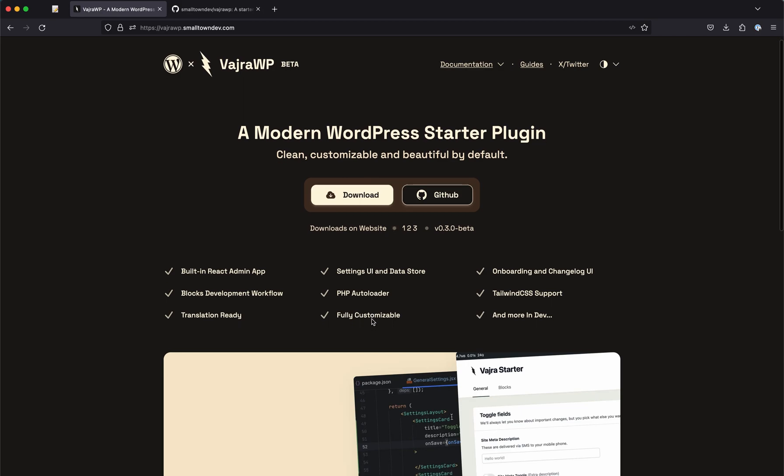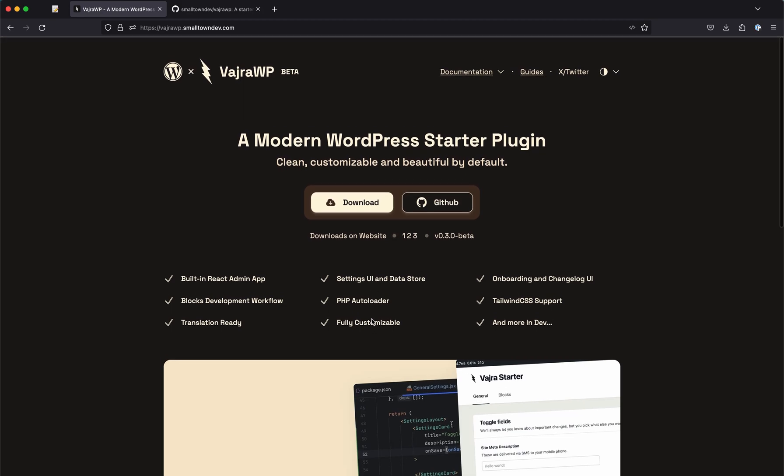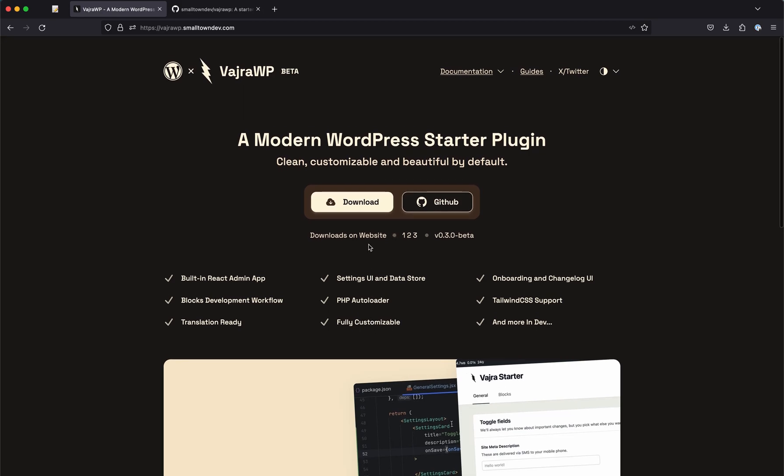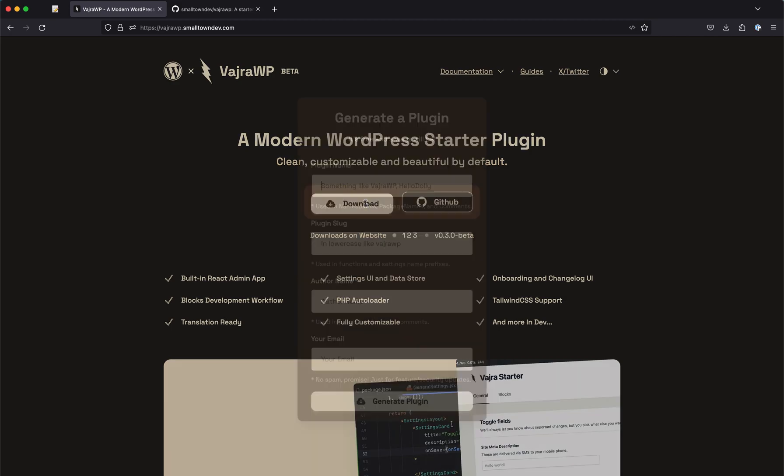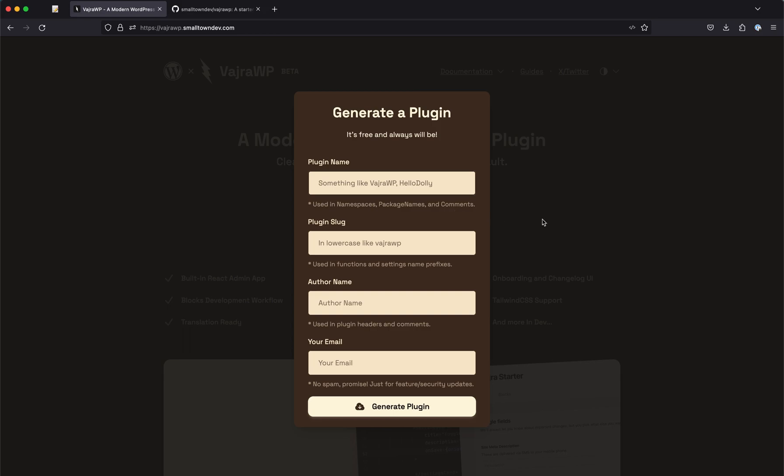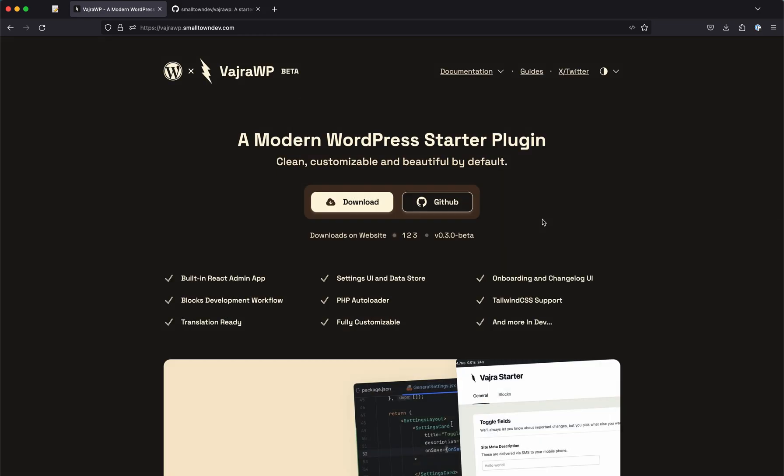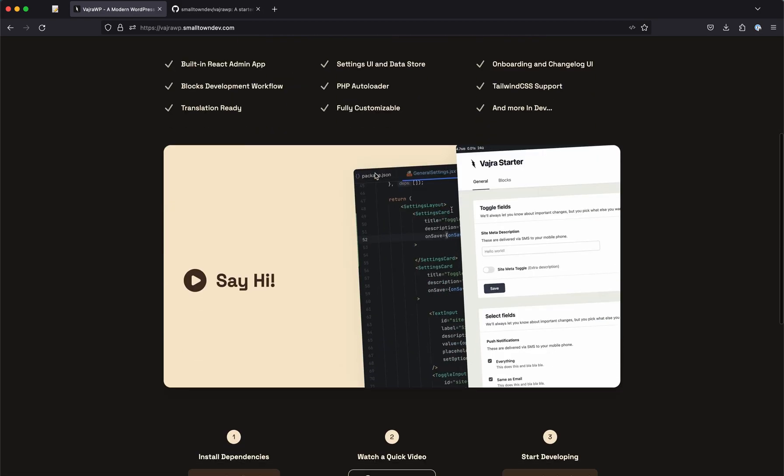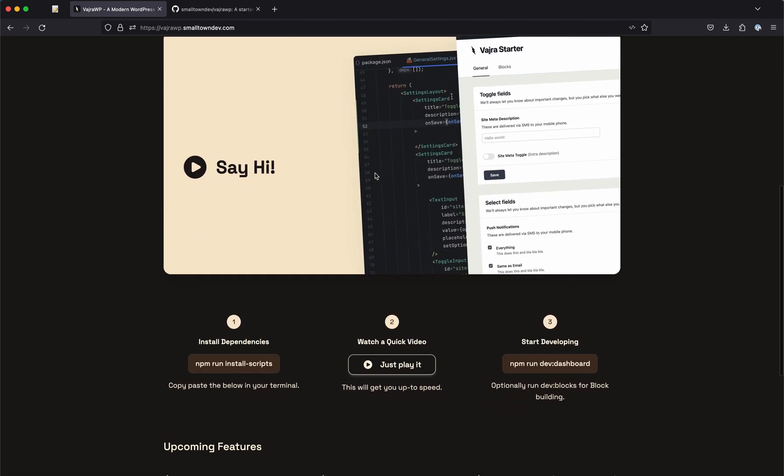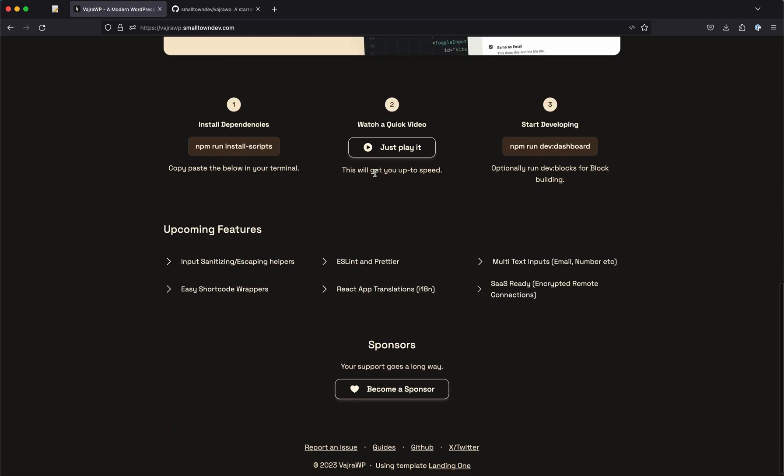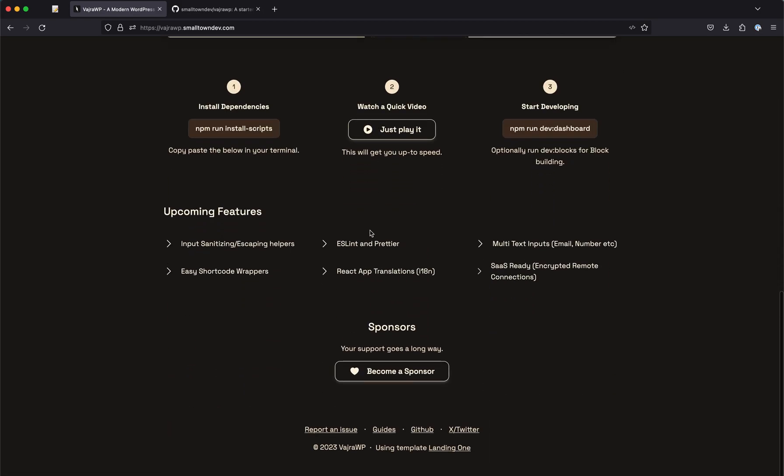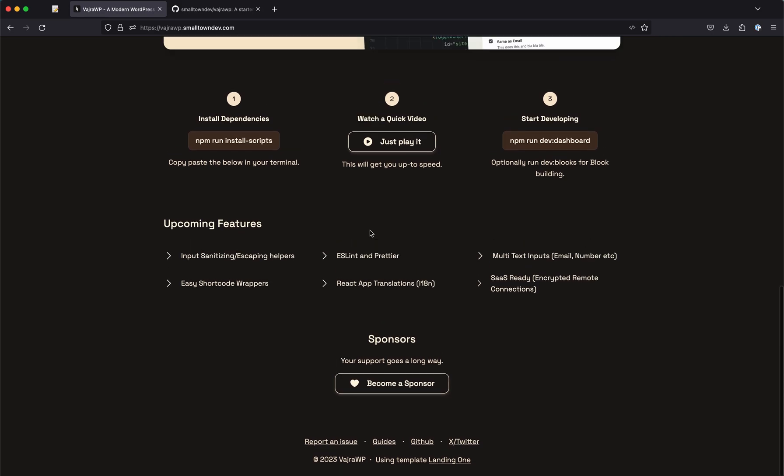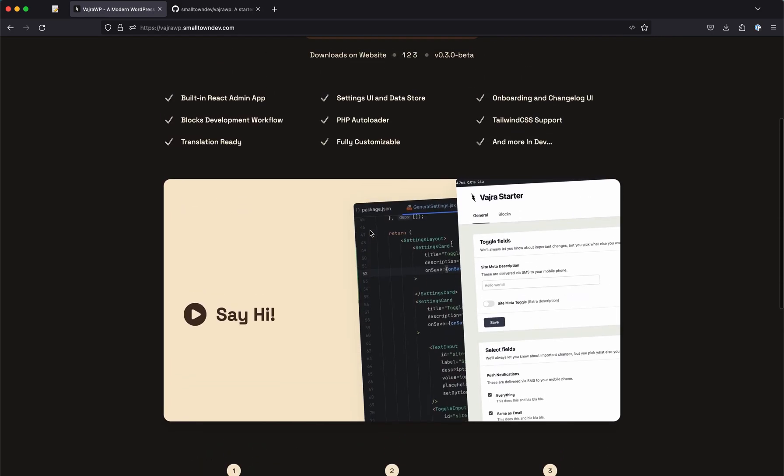Hope that helps and I will see you in another video with more VajraWP tutorials where we will be taking a look at how you can use it to basically generate a plugin via download and then make a real world plugin, like you would see in any other plugin on the wordpress.org repository. Hopefully that makes sense and I will see you in the next video. Thank you.